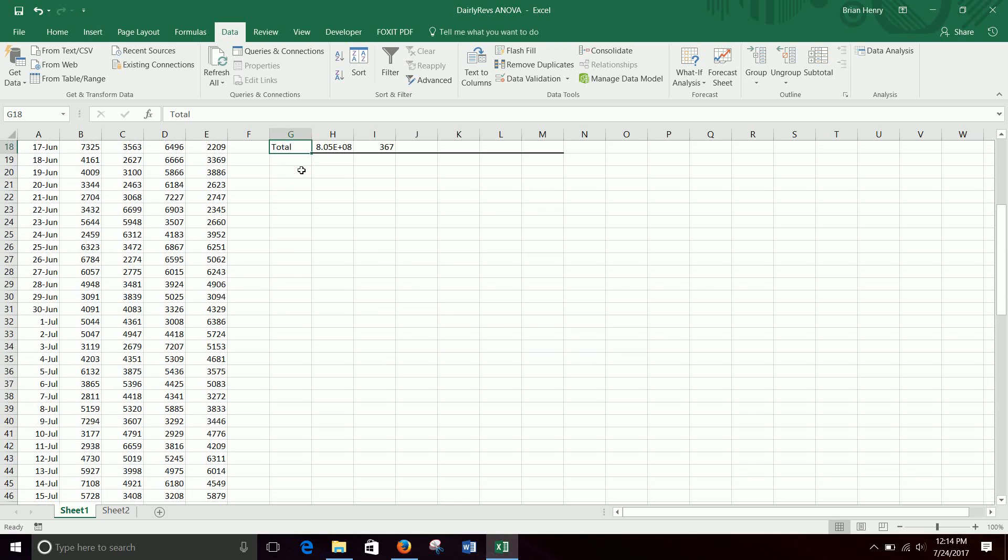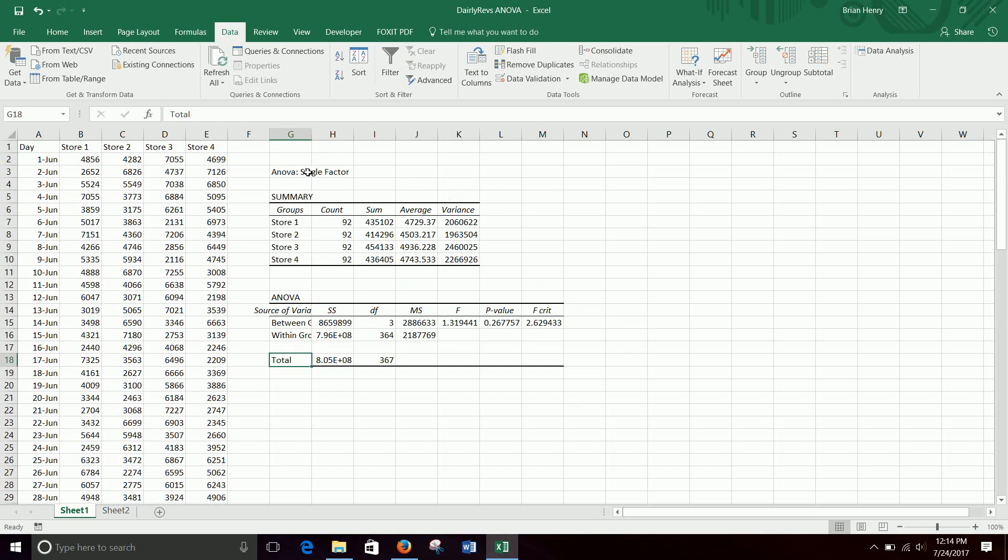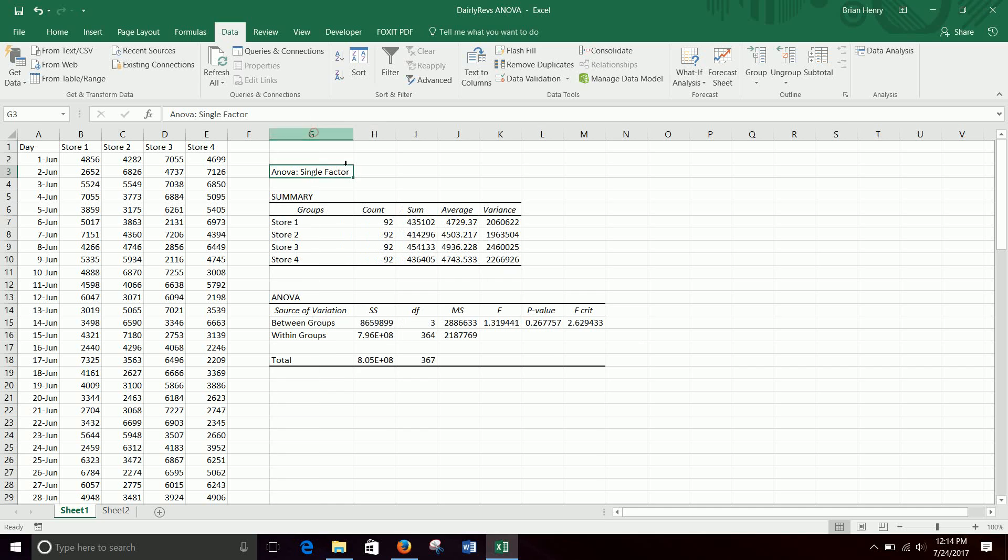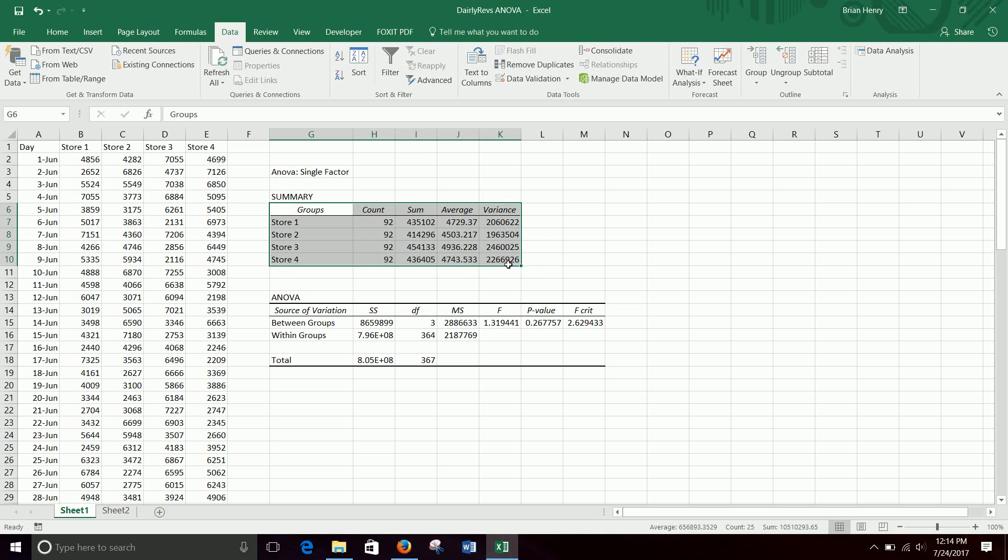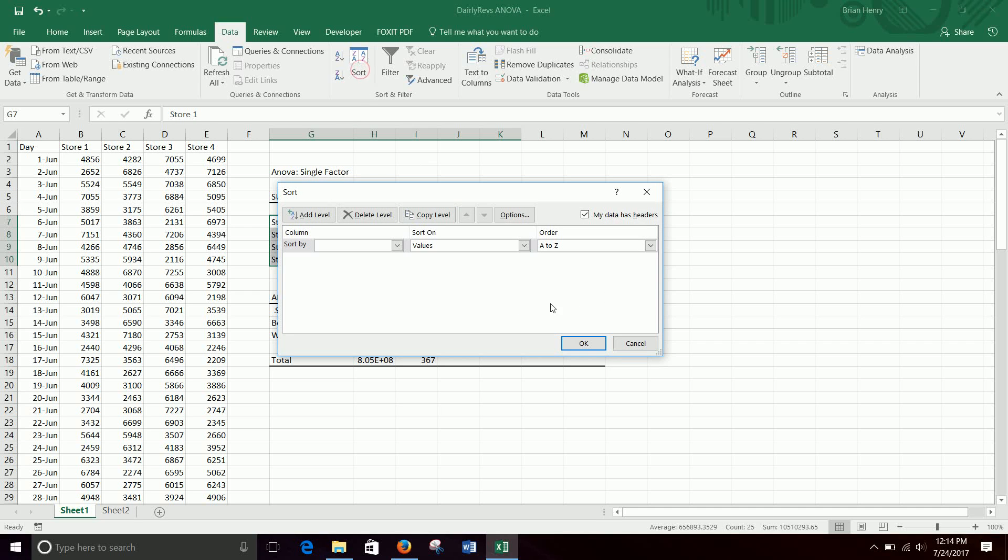Now if I go up to G3, it's going to give me an output that looks like this. All right, so I mean, we can look at the four up here, kind of their base stats. Each one has 92 days. They have different sums, averages, and variances.